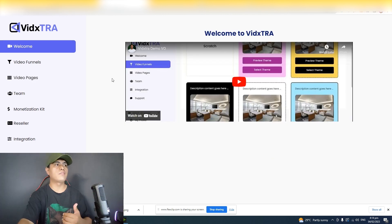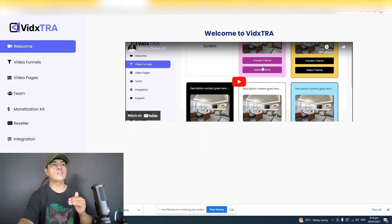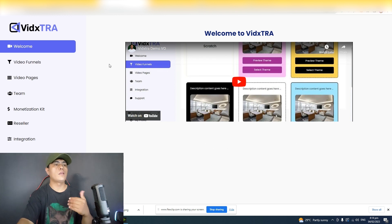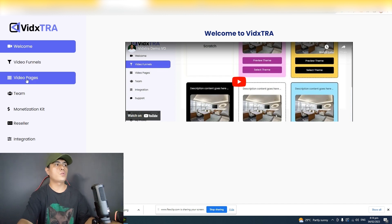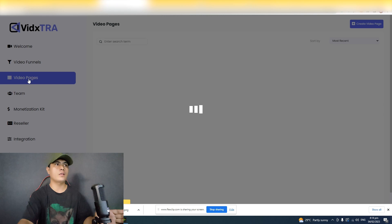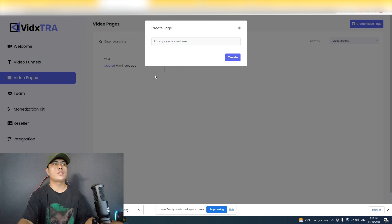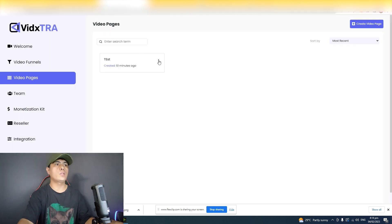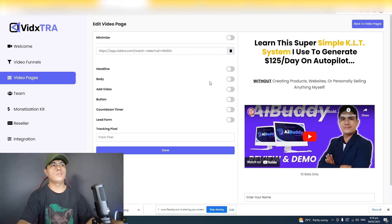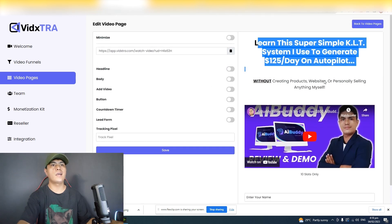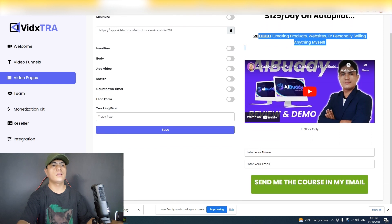Let me walk you through the dashboard. Once you log into your account, you can see a welcome video — basically a demo of the product and how to use it to create high converting video funnels and video pages. This is where you create video pages. You can click to create a brand new page, give it a name, and it will automatically be created. Click edit and you can see the page I created: headline, body, video, lead form, and call to action.